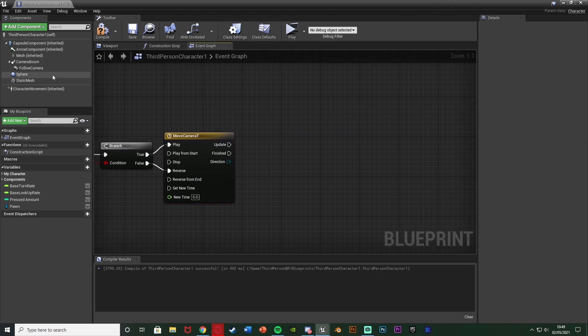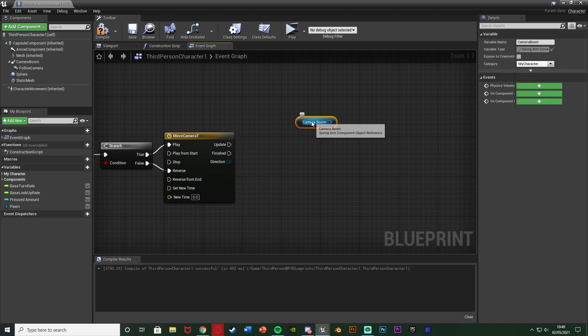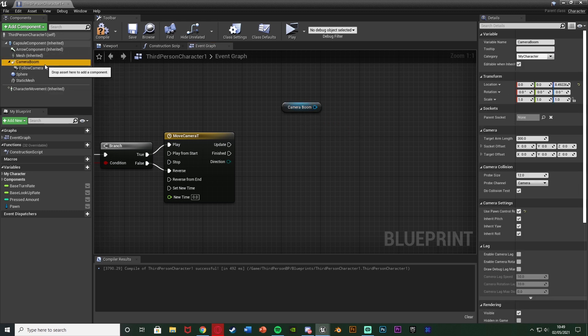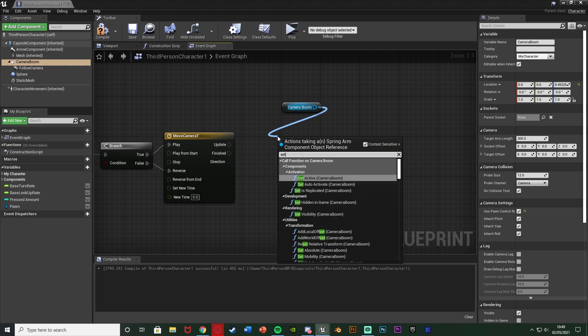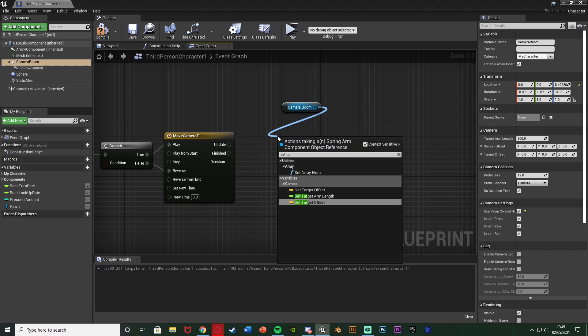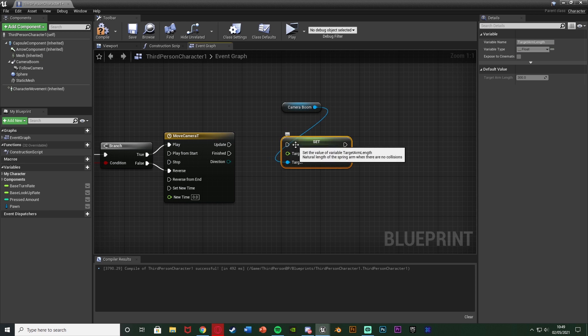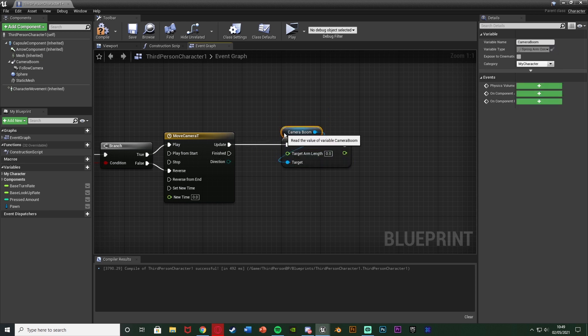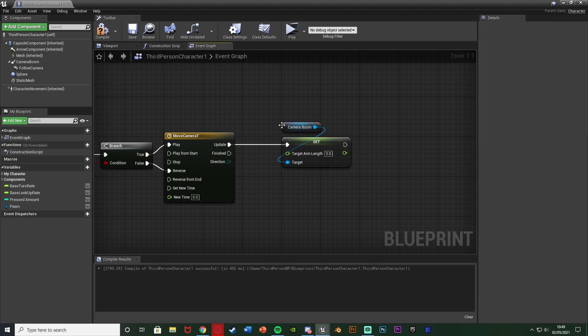So what we're going to do is then drag in a reference to our camera boom or view this moment called spring arm from the top left up here because this is what controls the position of our camera. So we're going to drag out of that and set target arm length because the target arm length is how far out the camera is. And that will go into update at the timeline there because this is the value that we want to update via this timeline.